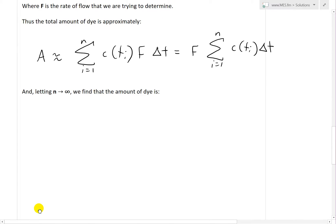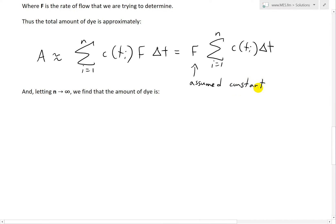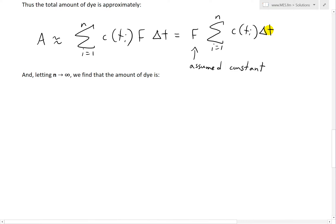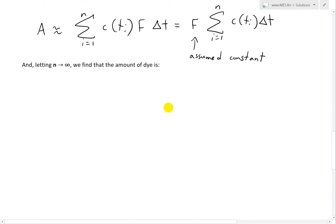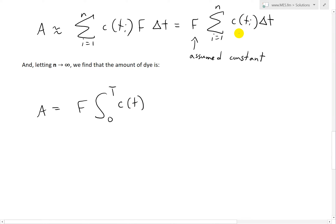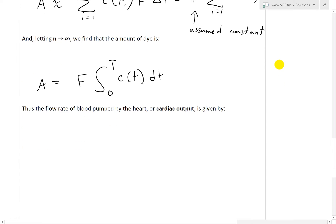Now we let n approach infinity to find the exact amount of dye. F is assumed constant, so taking the limit of that Riemann sum, we get A = F times the integral from 0 to T of c(t) dt. As the subintervals become infinitely small, t_i and t_{i-1} coincide to just t, and delta t becomes dt, signaling an infinitely small time increment.